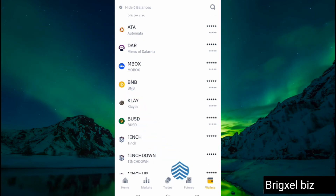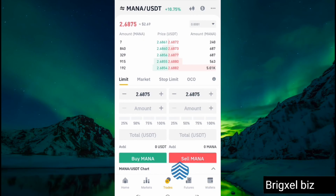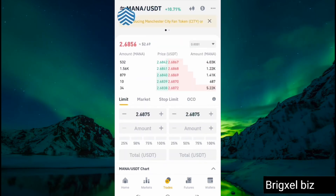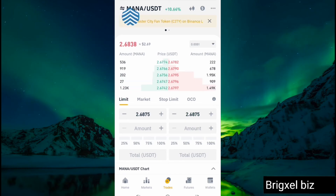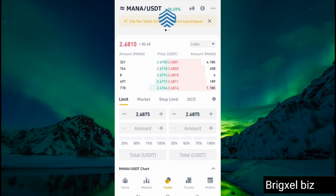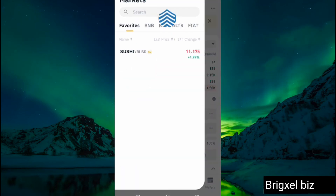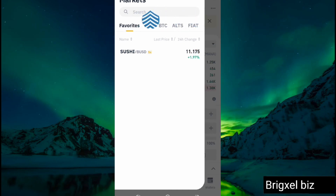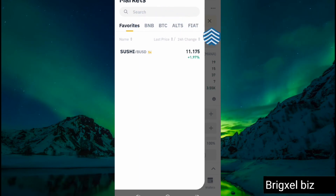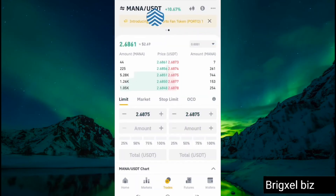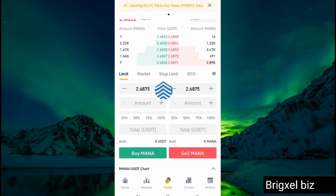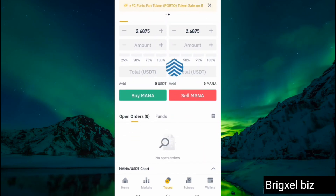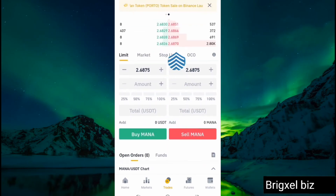The next thing would be to go to Trades to be able to buy. Under Trades, you can see it says MANA/USDT. If it doesn't show that, all you have to do is click on it and search. You have the option to search what you want to buy — search MANA/USDT — but we already have it showing here.